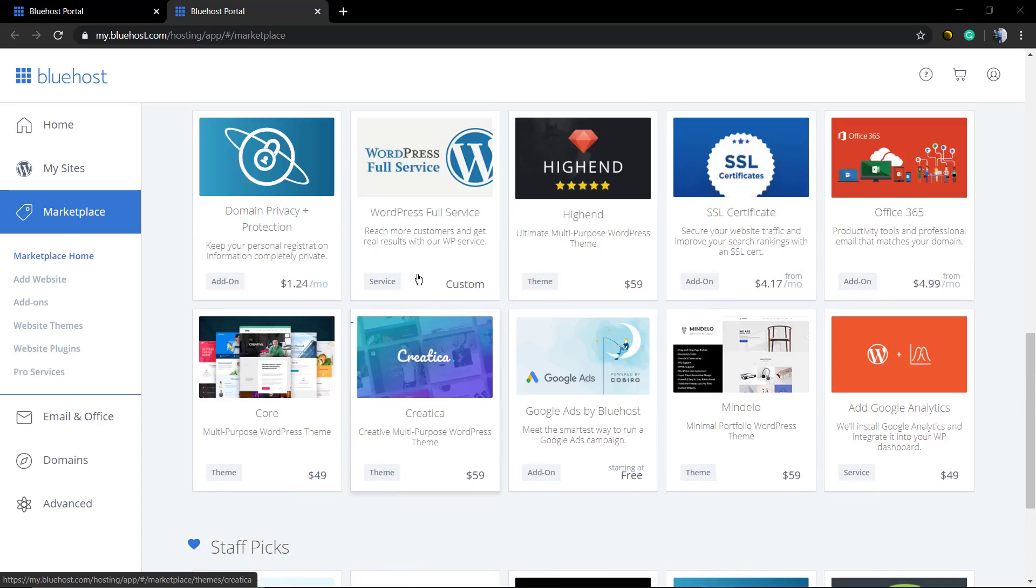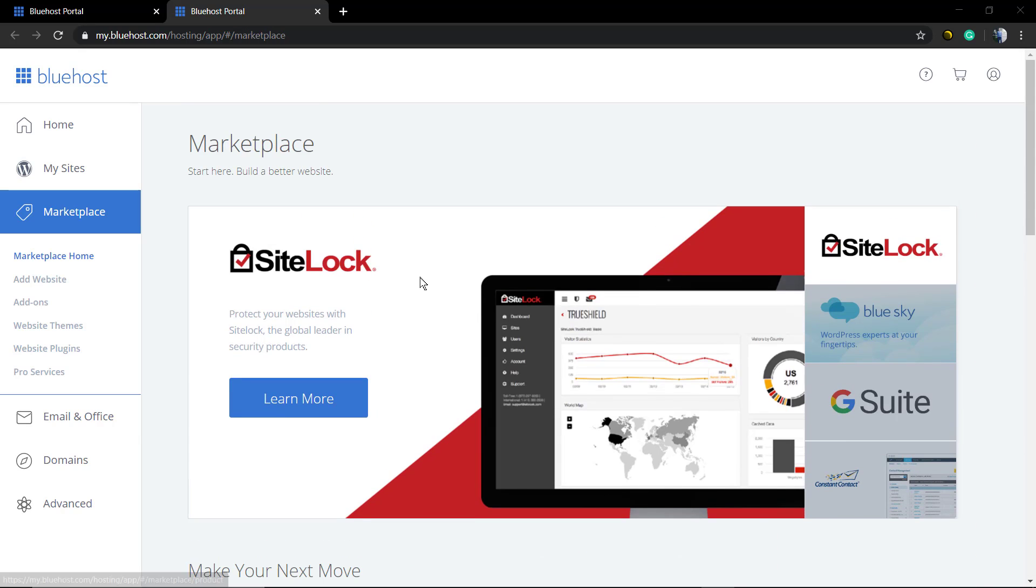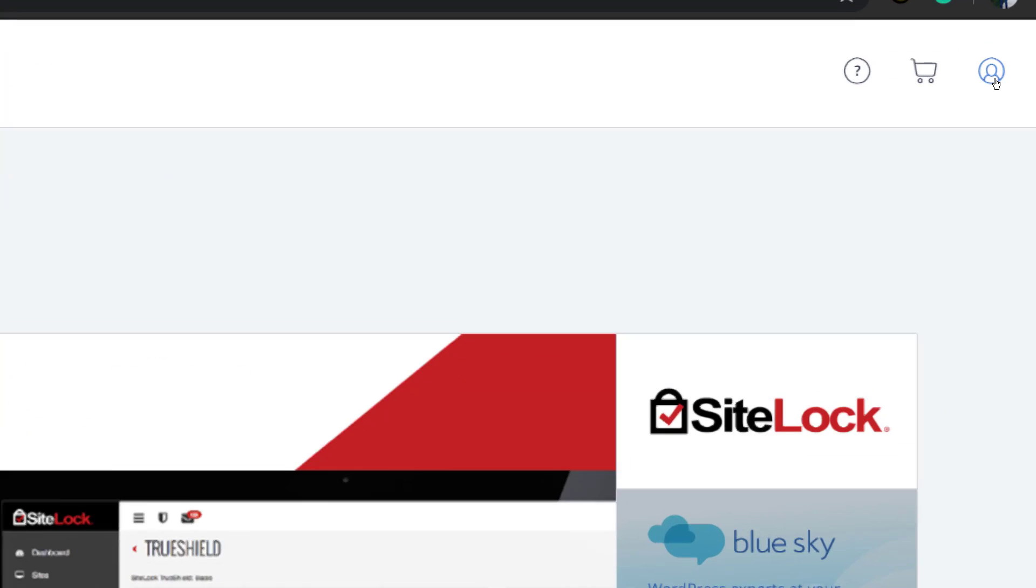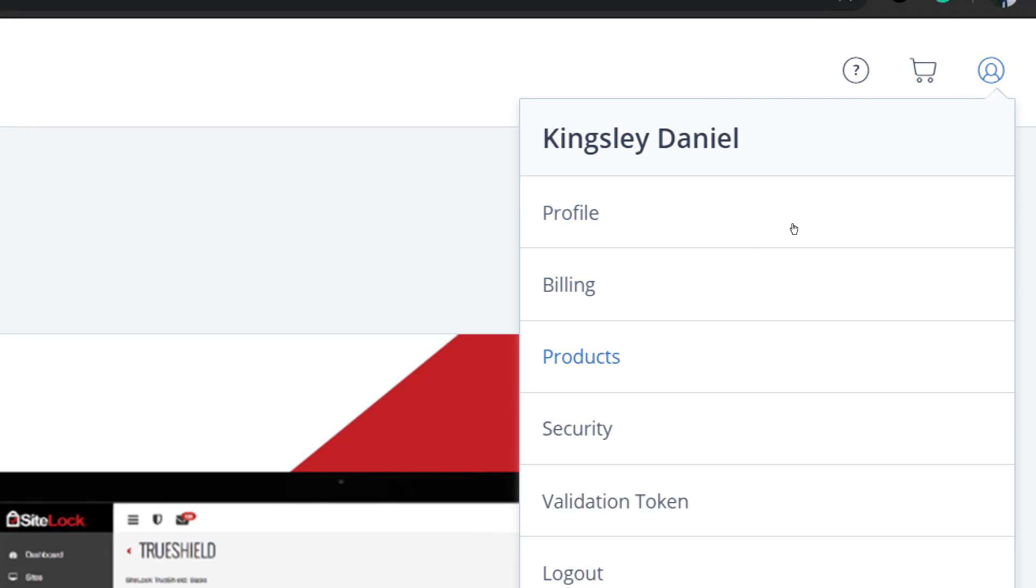The VisualModel WordPress themes are part of the Bluehost marketplace that uses the Mojo marketplace themes. Let's imagine you've purchased one of our themes. First, go to your Bluehost account dashboard and click